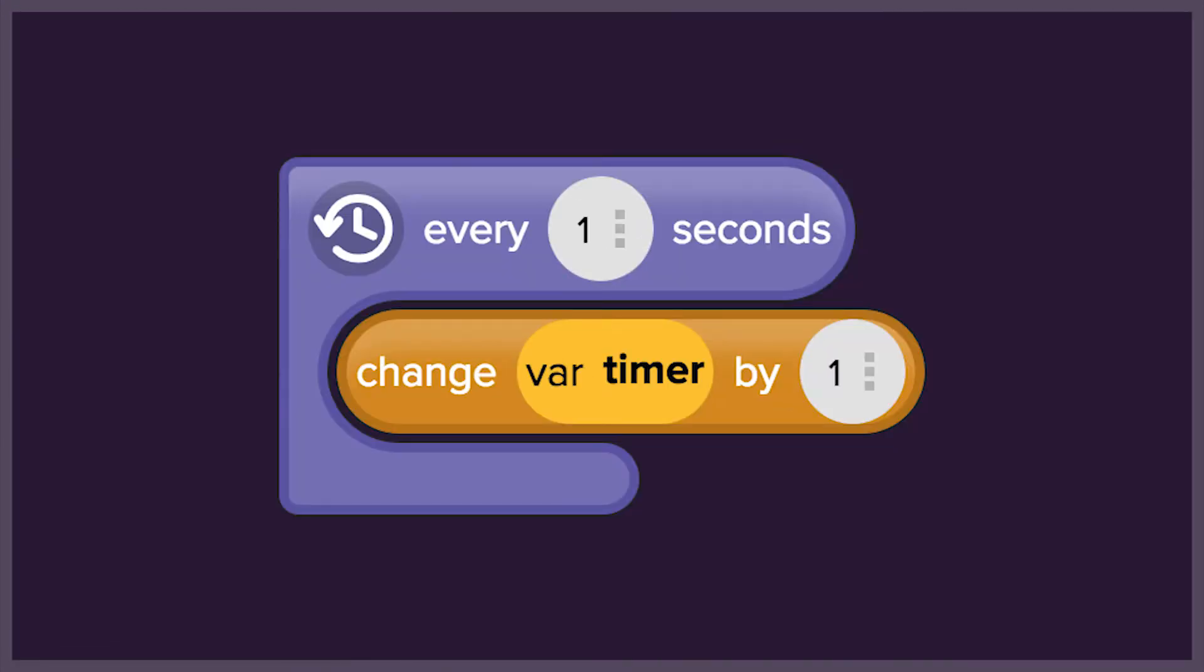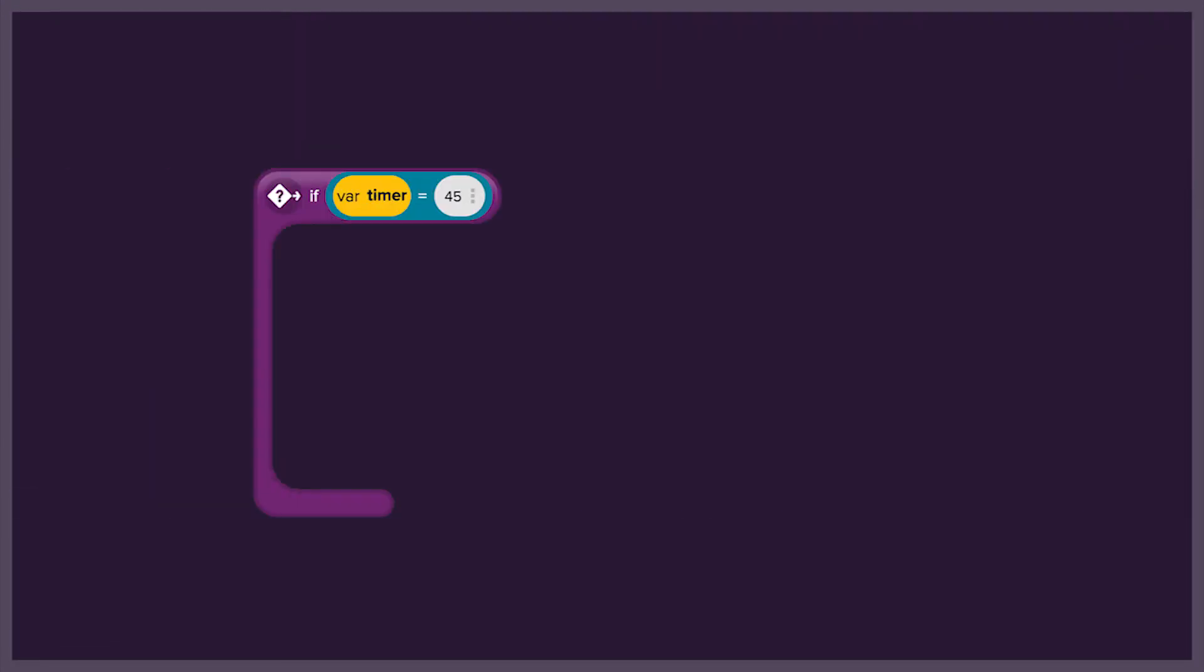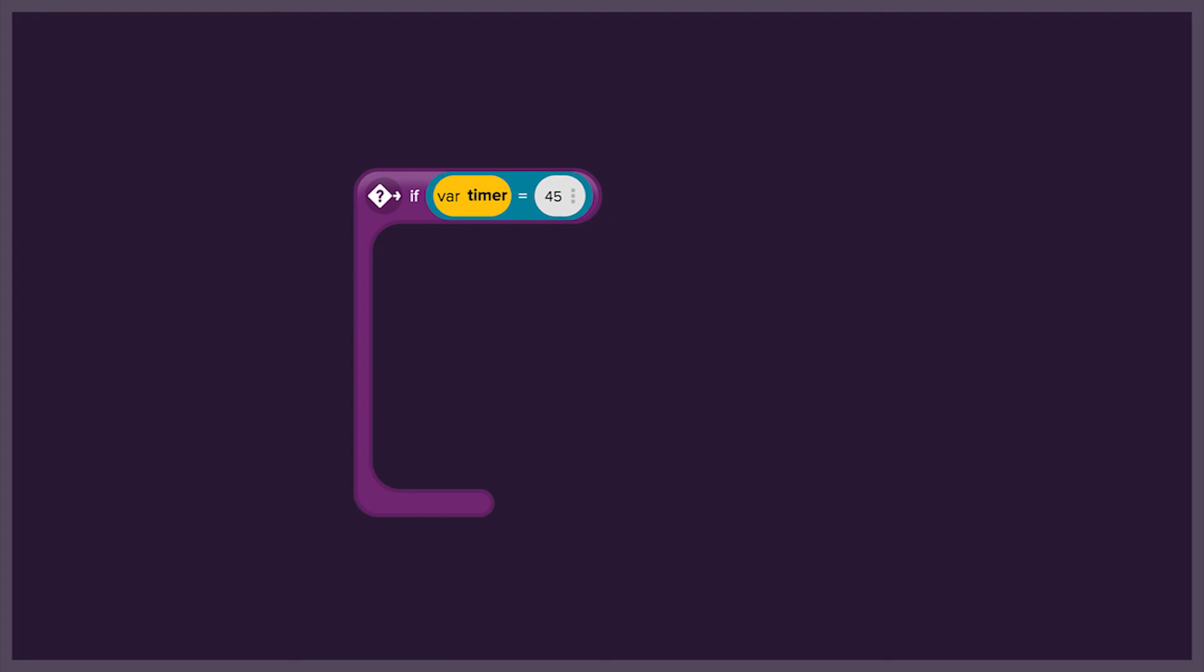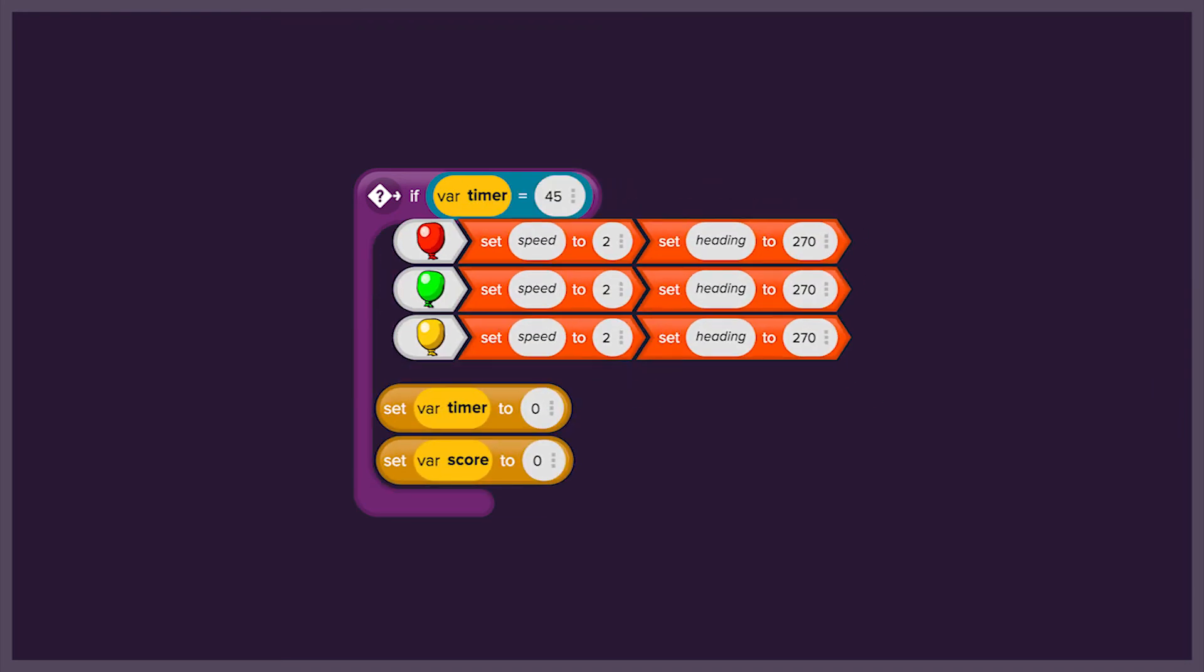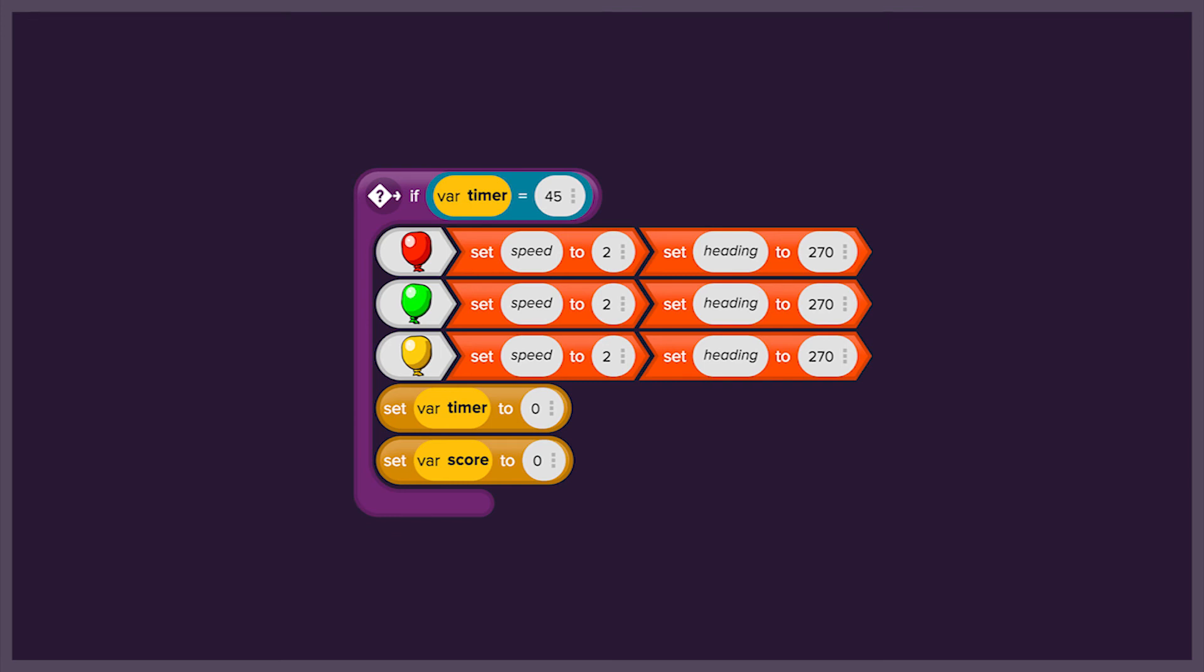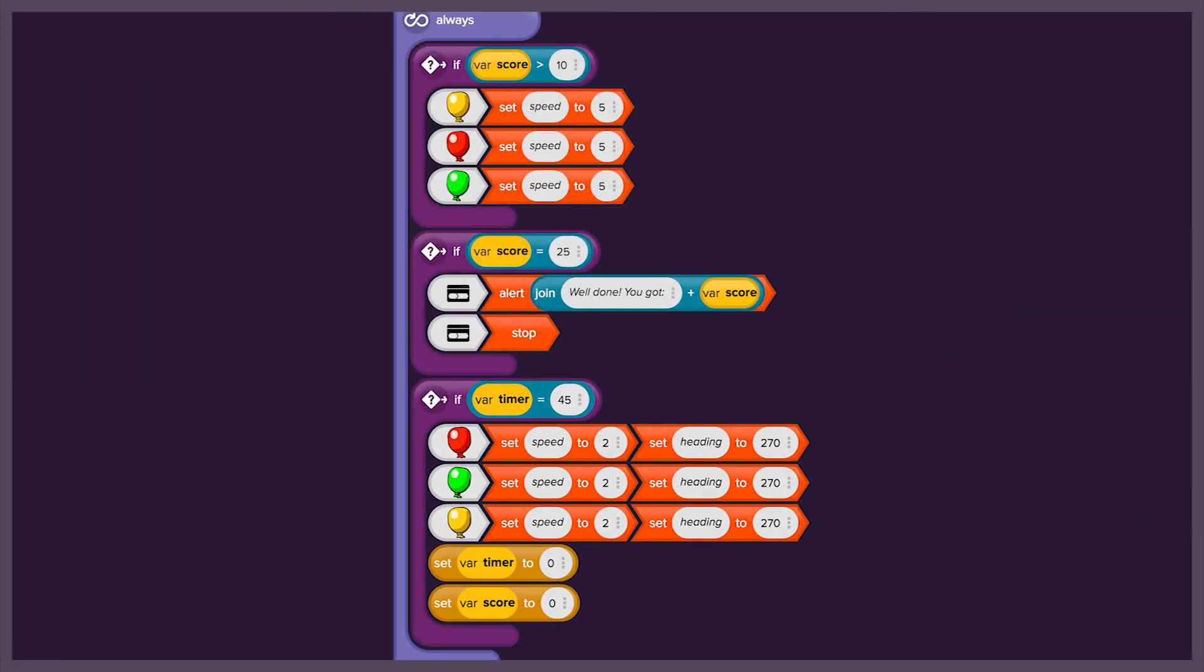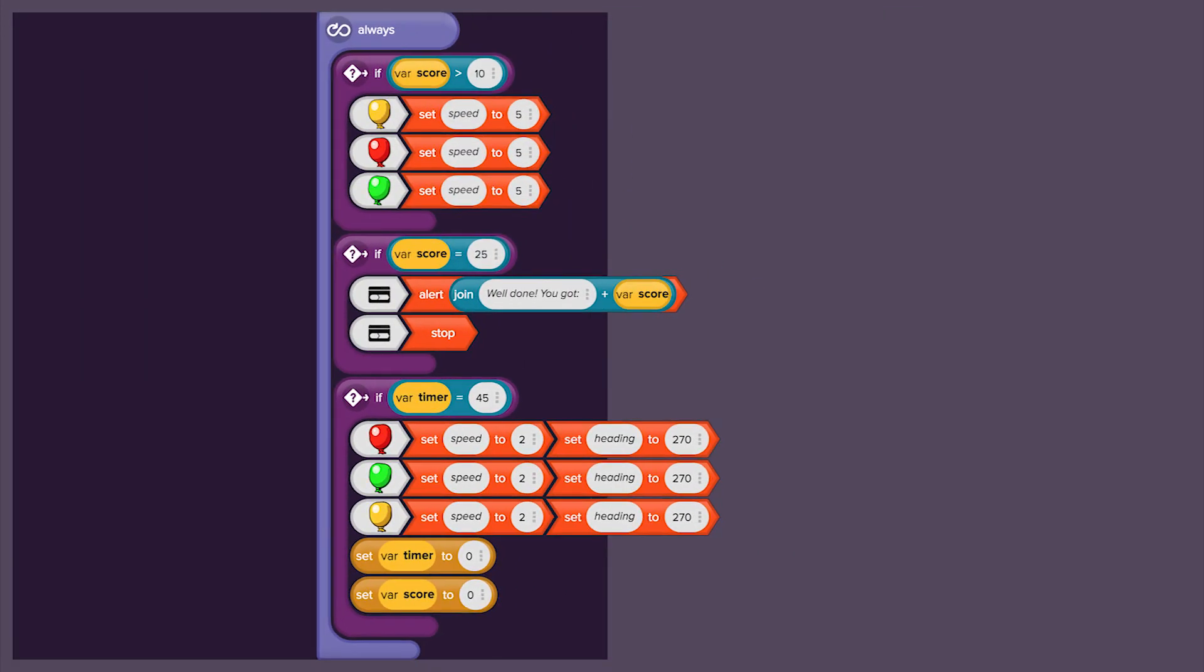Finally, we will add a timer and then a time limit to the game. We will add new if events to the always event to say that if we reach a certain number of seconds, the score and timer will reset to 0, and the balloons will return to the speed and direction they had in the beginning, so the game will effectively restart.